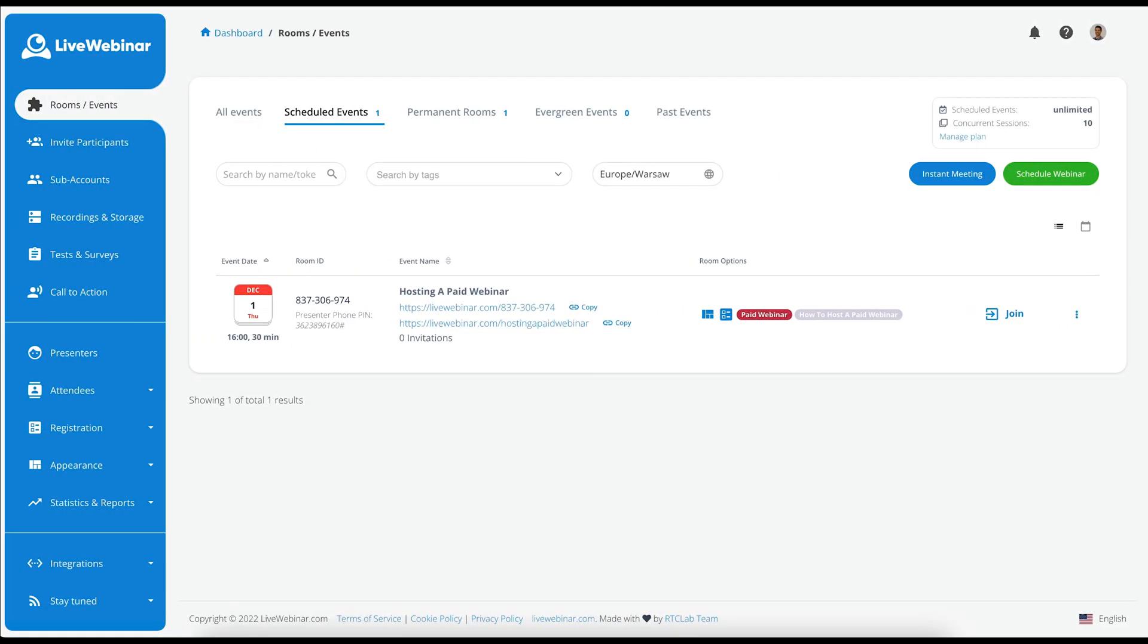From the homepage, you'll need to schedule a new webinar. For the purpose of this tutorial, I have already created a webinar event.